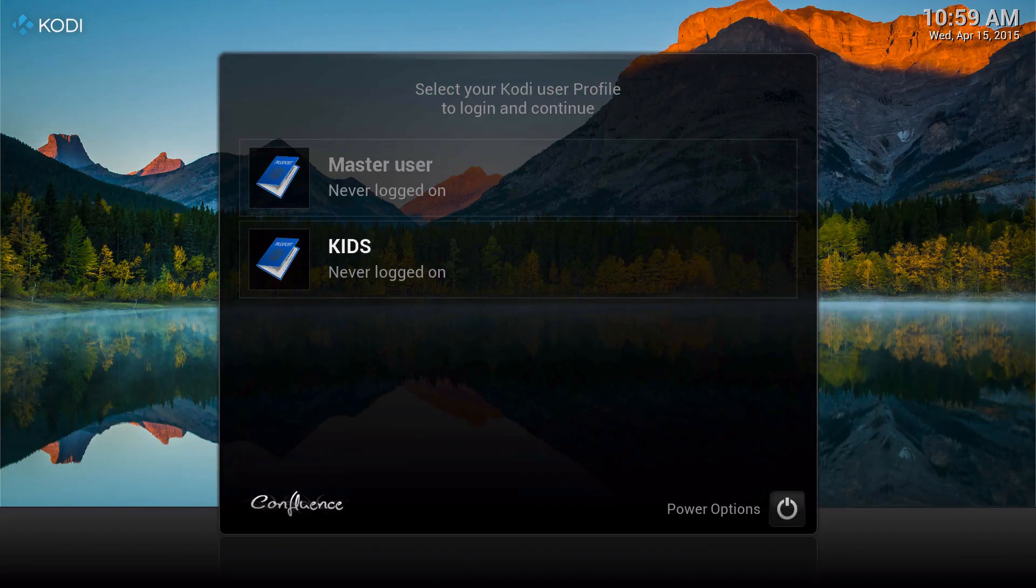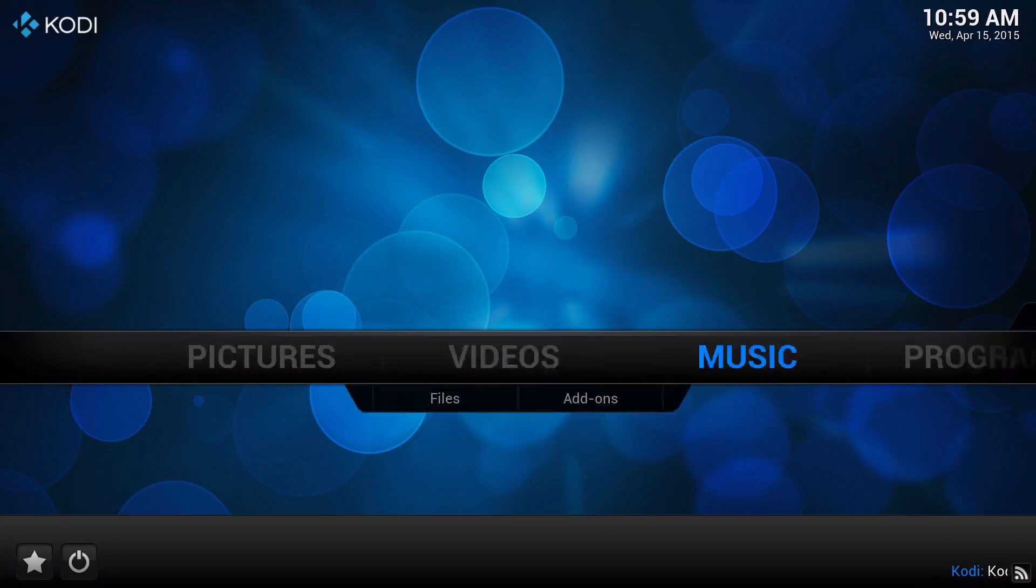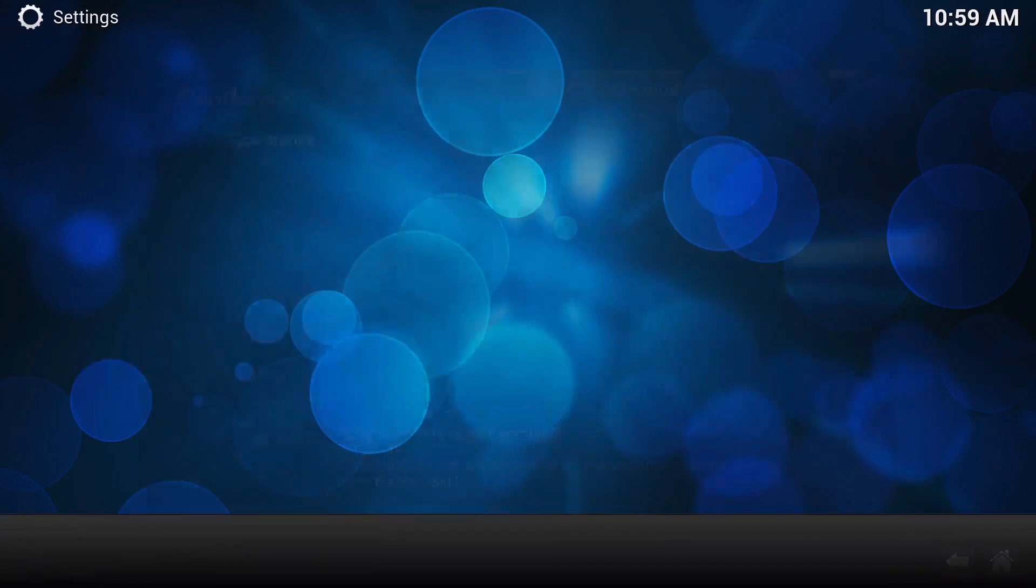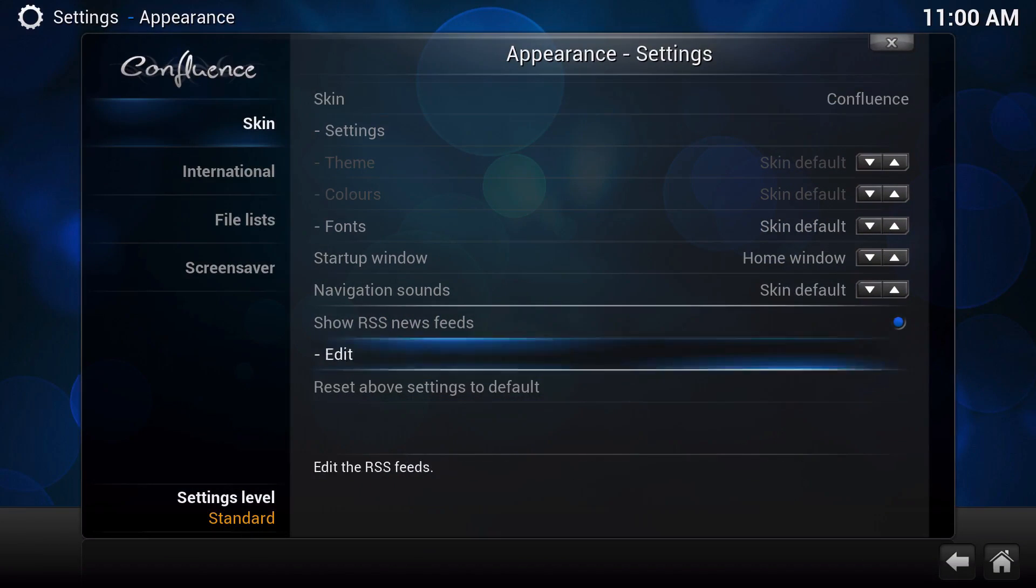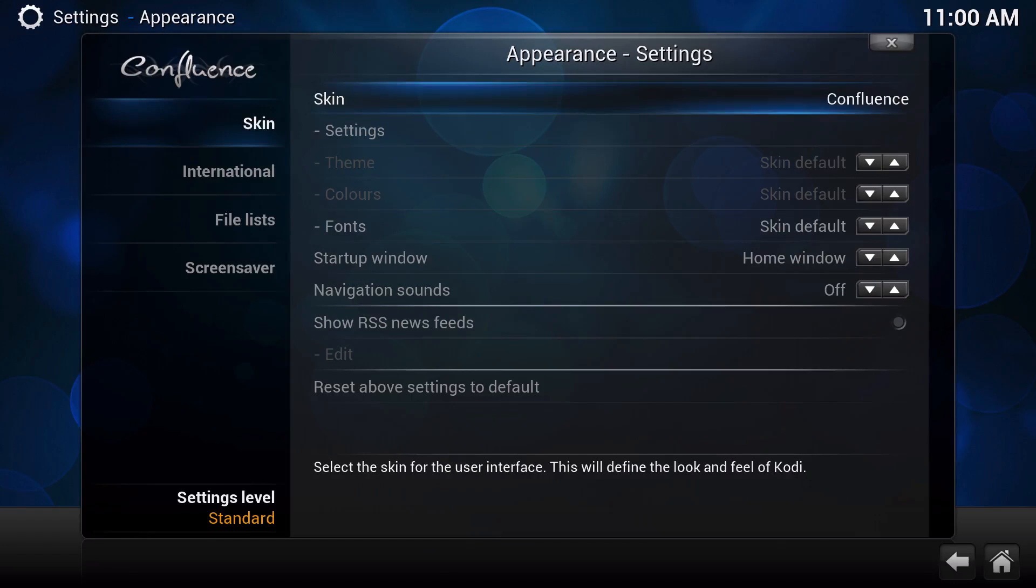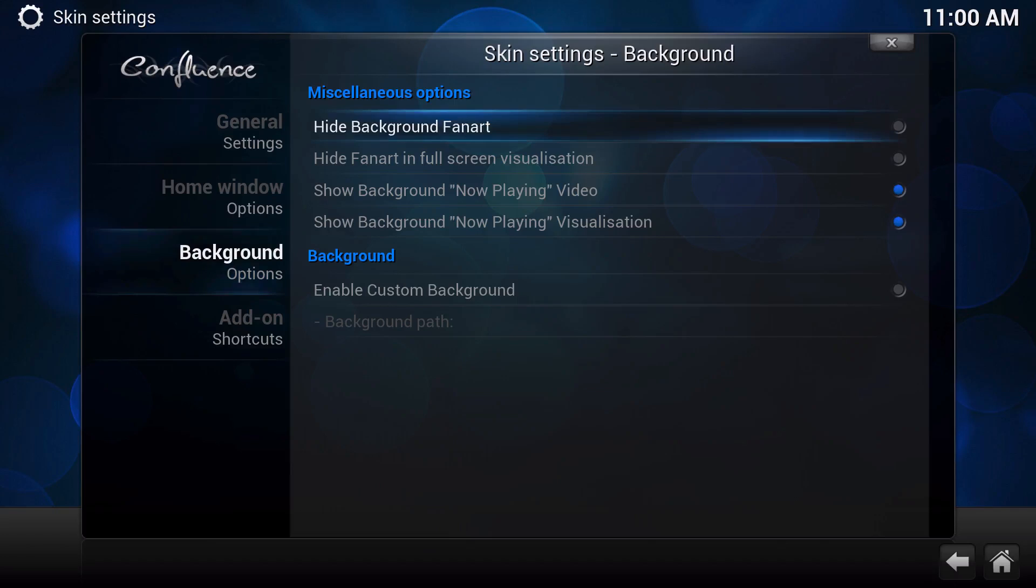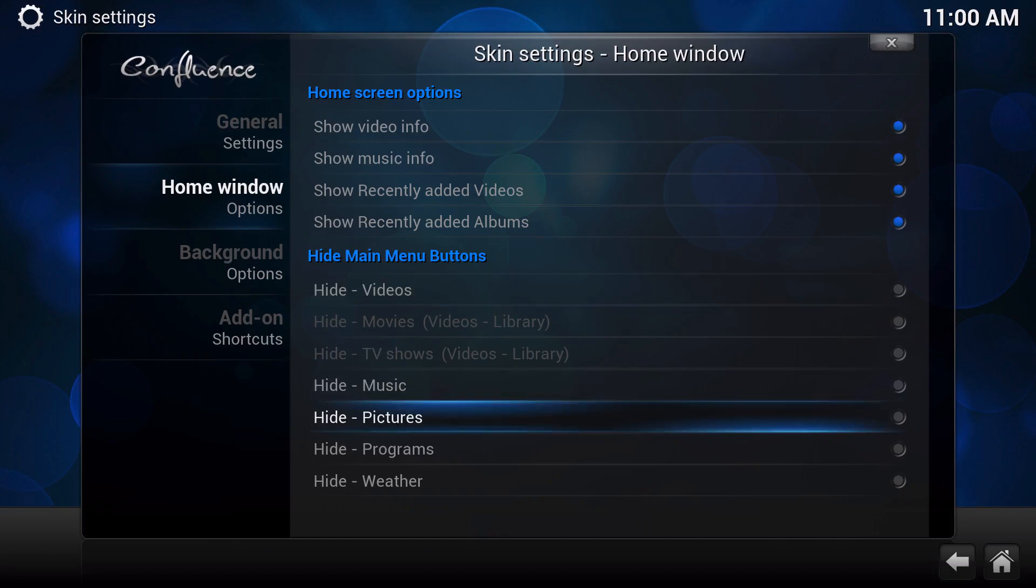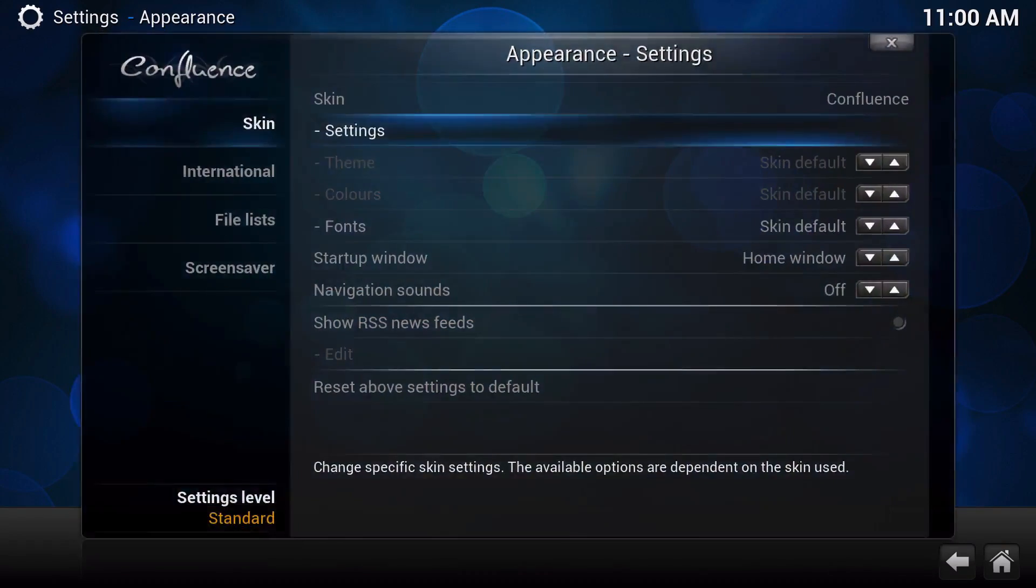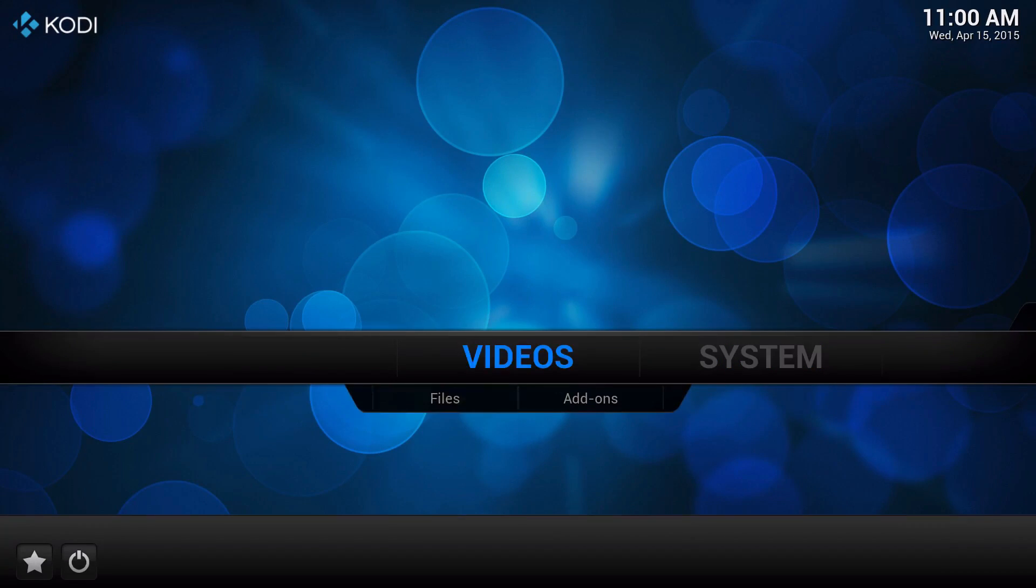And then a whole different look. From here you can actually customize it to whatever you want. I'll just show you - I'm going to take off some of these options and really customize it. Right here I'll just show videos, and then the add-ons that I have on here.